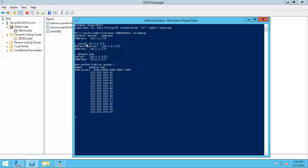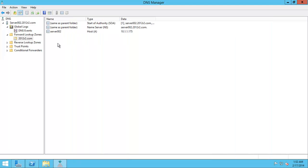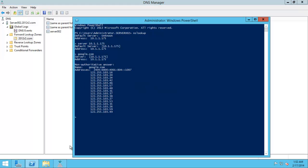You see, this nslookup program basically is finding the IP addresses of websites, services out there. And obviously, if you look in here, we don't have Google's IP address. We only have server 002. Let's find server 002.